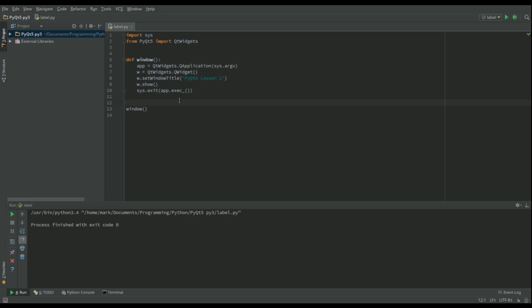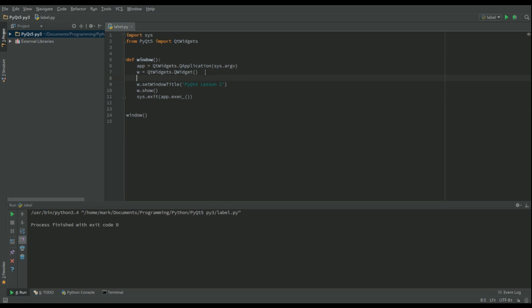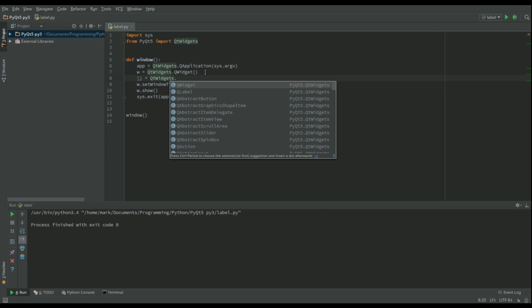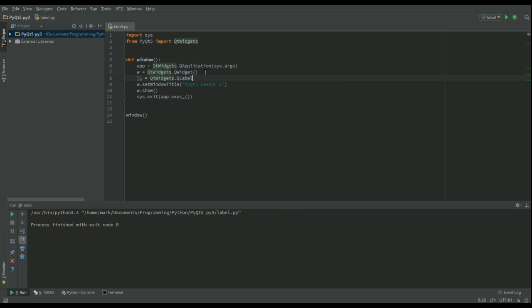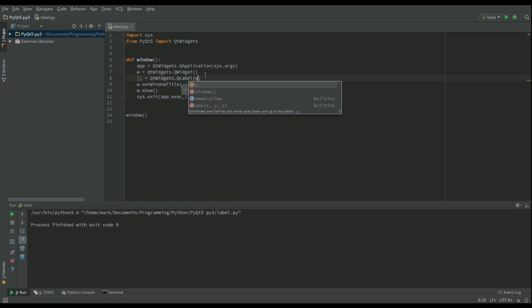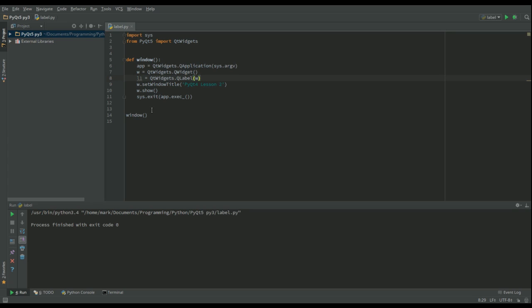This is essentially the program we had before to display the basic window. The only thing is I've changed the title to lesson two. So we want to add a label to our window. I'm going to call my label L1, and that's going to be a QWidgets.QLabel, and in parentheses I'm going to put W because I'm going to tell the program that I want to add this label to this window.